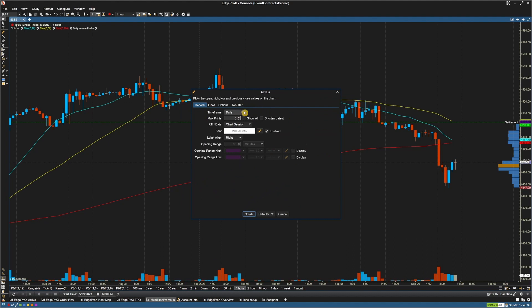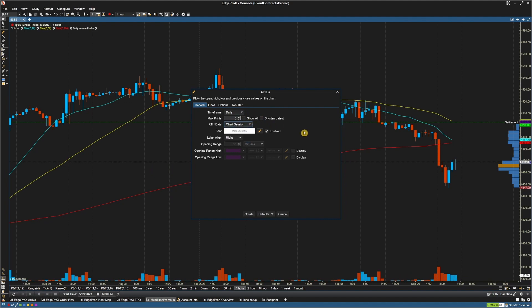Under General, you can choose your time frame — be it daily, weekly, monthly, or yearly. You can set your max prints, your chart session, be it regular or extended.